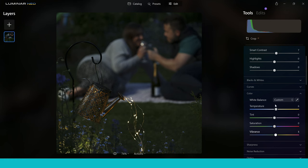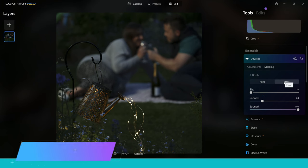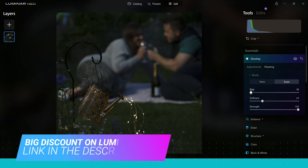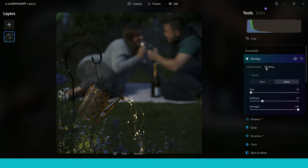And if you do make a little mistake like I did, you can just go to the erase tool and paint it away. You have control over the size of the brush, the softness if you want a nice soft brush or a hard brush, and of course the strength of the effect. So that's what the brush tool inside the mask tool is really good for.